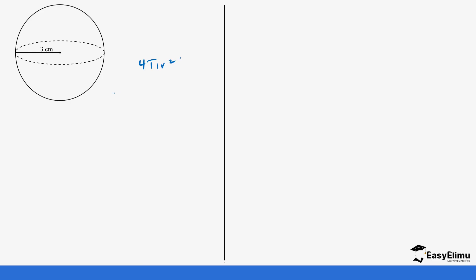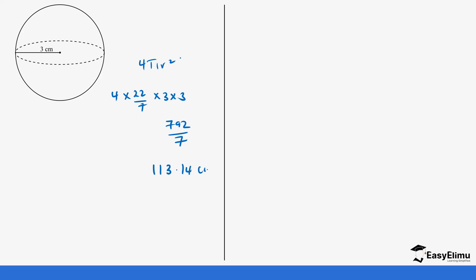Let's do another question. In this case you are given a diagram with a radius, and you are asked to calculate the surface area of that sphere. The formula remains 4πr², so it's going to be 4 × (22/7) × 3 × 3 = 792 ÷ 7 = 113.14 cm².